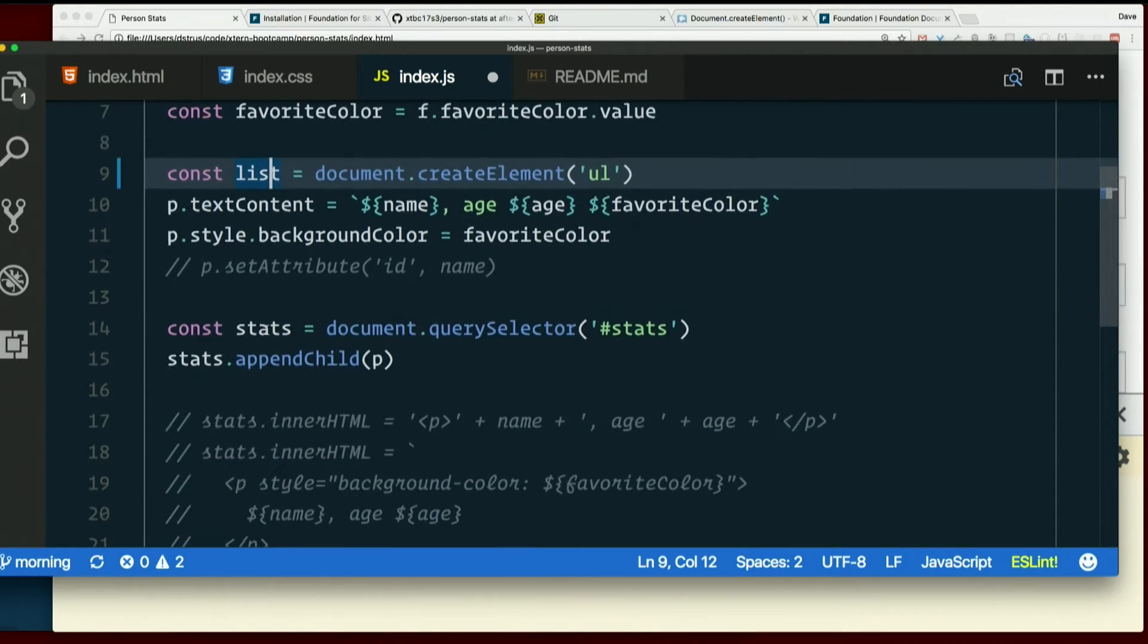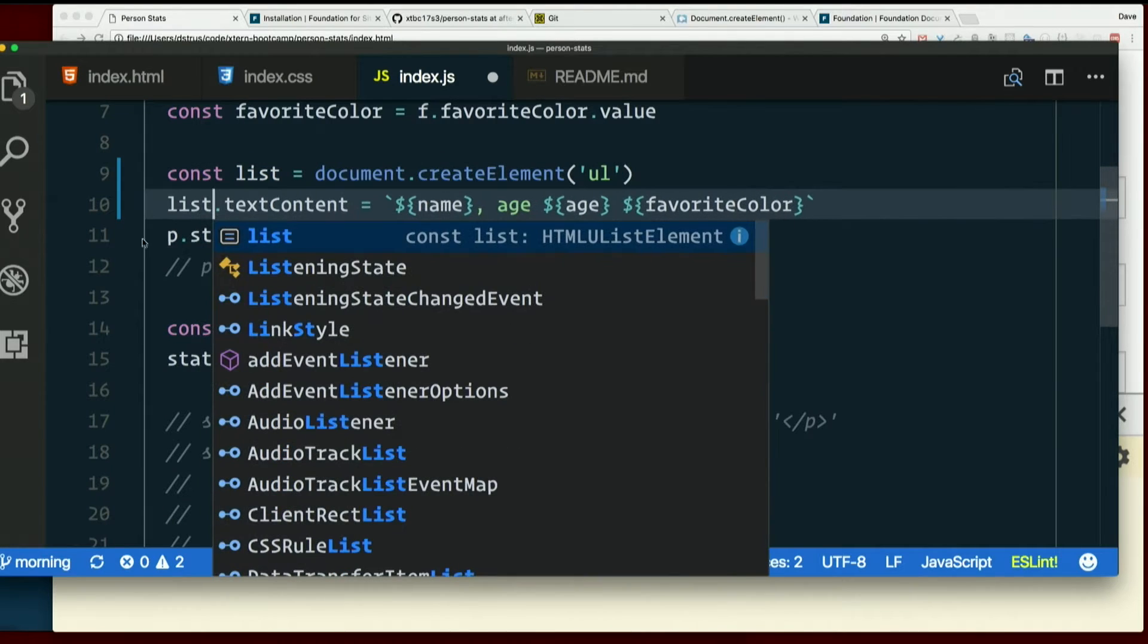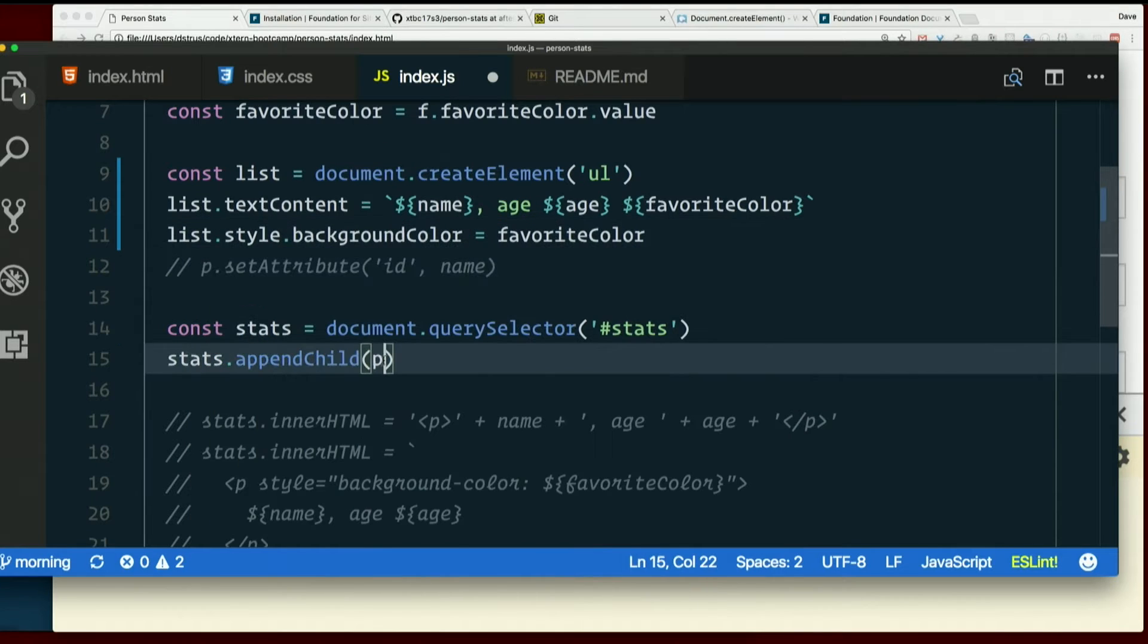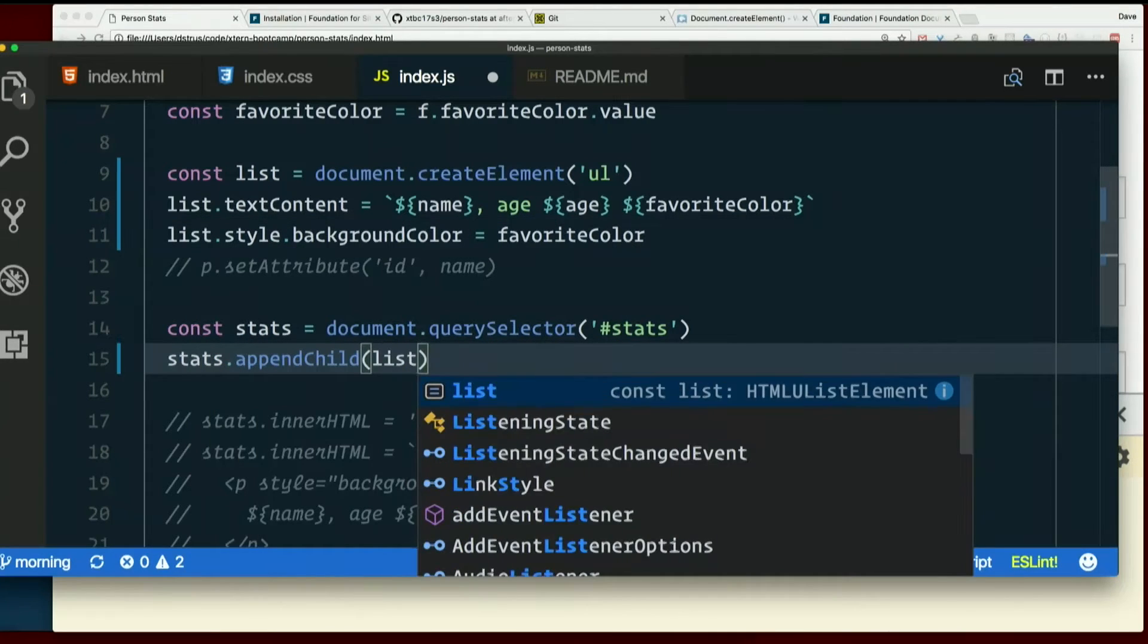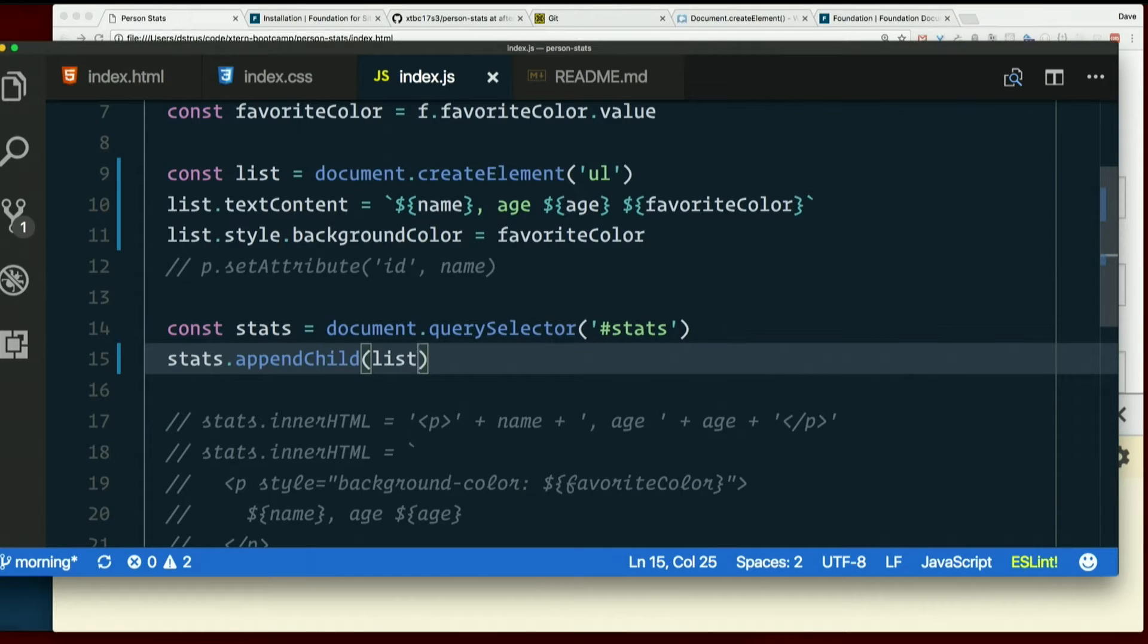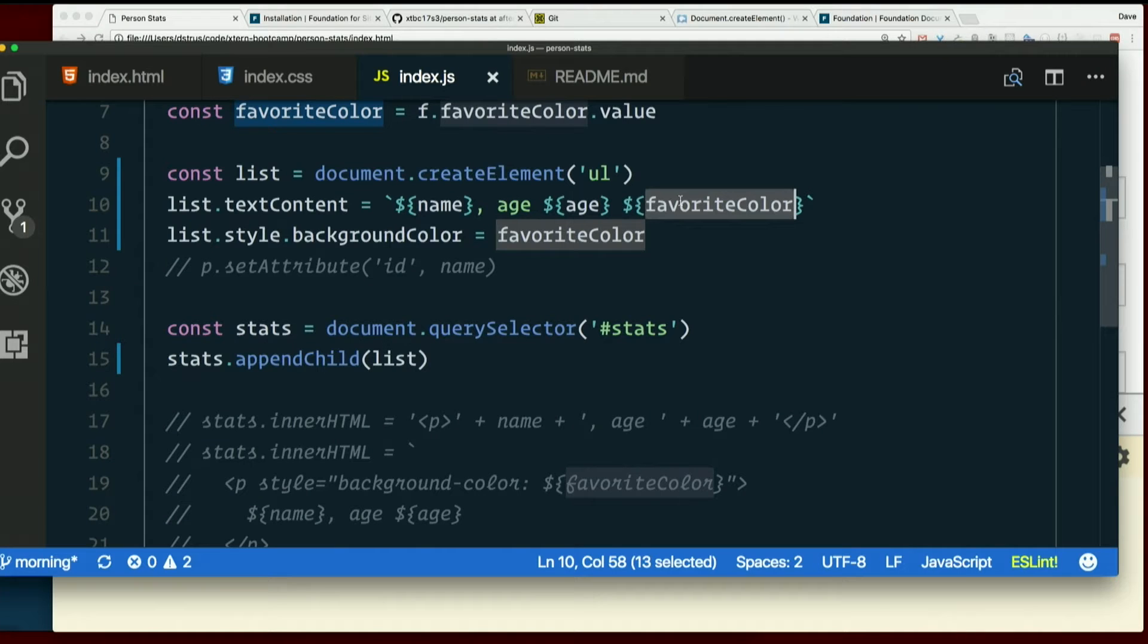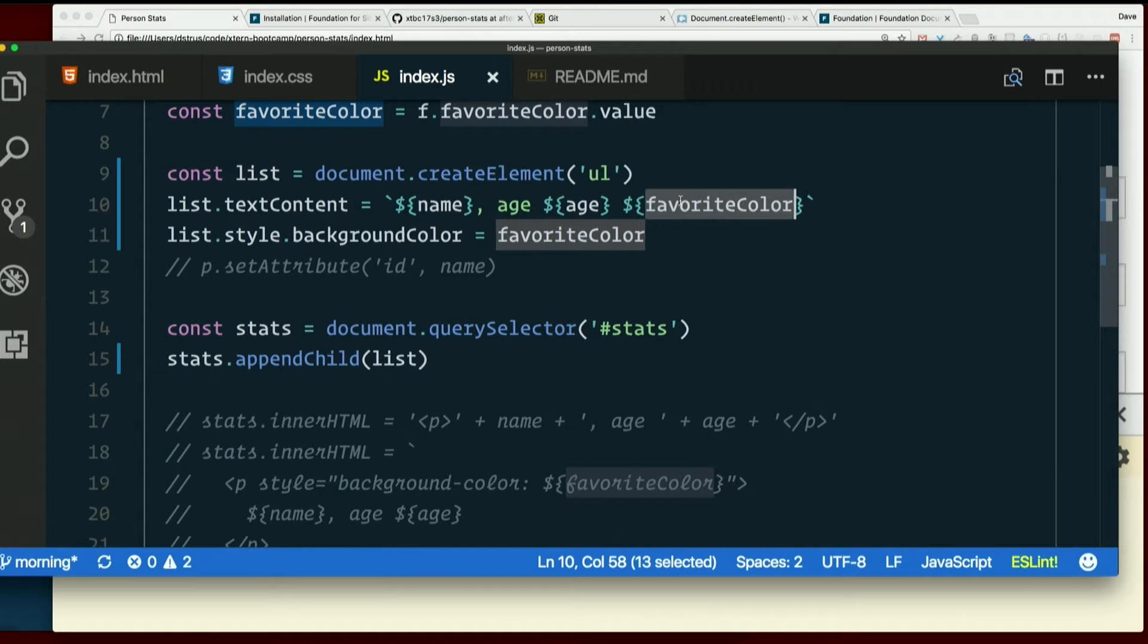So since I changed this variable name, I'm going to go through right now before I forget and just change it everywhere else. But what would be really cool is if each of these attributes, name and age and favorite color, were an item in that list. So for each new person whose stuff I enter, every time I submit the form, it's going to create a whole new list. And each of the individual stats are going to be a list item. And a list item is what kind of element? LI.